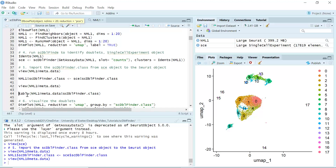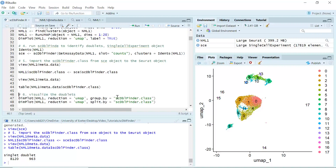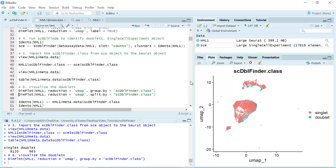If we look at the metadata now, you can see we have a new column named scDblFinder.class, with cells labeled as singlet and some cells labeled as doublet. We can use the table function to see how many doublets are in this dataset. You can see, following the analysis, we identified 963 doublets in this dataset. Because we clustered the cells, we can set the group.by argument as scDblFinder.class to look at the doublets in our cell clusters in a UMAP. You can see the singlets are labeled in red and doublets in blue. Most doublets localize on the edge of the cell clusters.